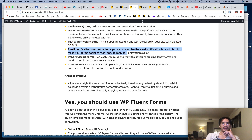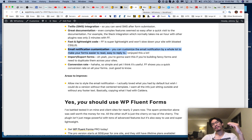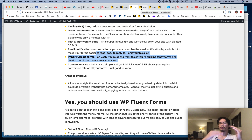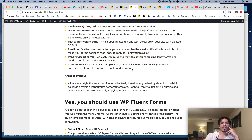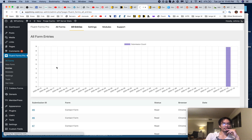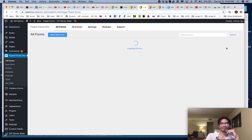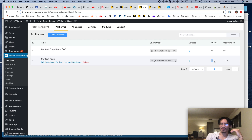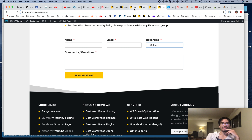The email notification customization lets you customize what gets sent to you, and you can also send notifications to the form user who submitted. There's also import/export forms — you'll want this if you have fancy forms and want to copy them across sites. The conversion rate feature shows how many views a form gets and the percentage of people who convert — pretty useful for email lead generation.